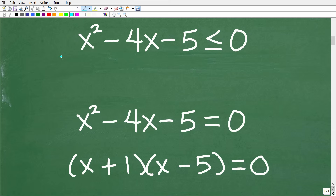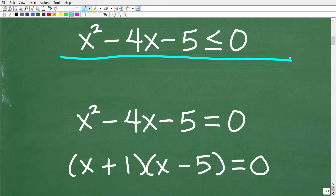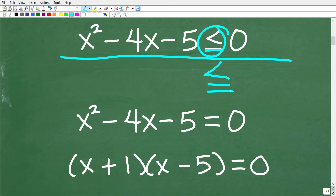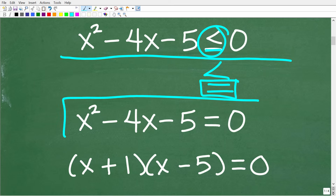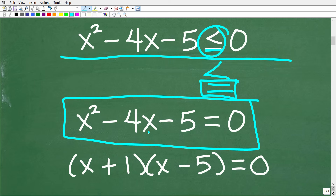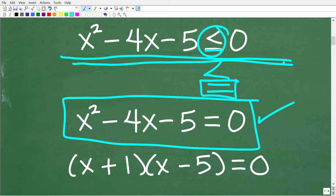In order to solve a quadratic inequality, it's critical that you already know how to solve a quadratic equation. We have x squared minus 4x minus 5 is less than or equal to 0. We have an equal sign as part of this inequality statement, so let's take a look at the equal part: x squared minus 4x minus 5 is equal to 0. This is something you need to know how to do before solving a quadratic inequality.